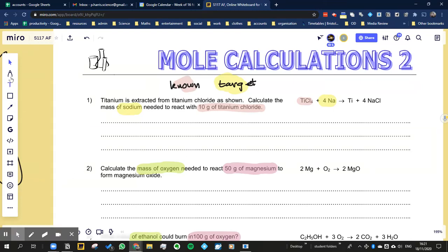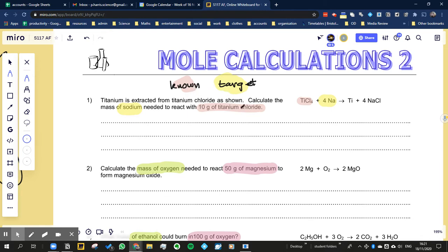We're going to try to answer some of these questions now. What we've done first is we've identified the known substance - the substance that we know the mass of. They usually want you to take the mass of one thing and work out the mass of something else. We've identified the known substance in the formula and in the text, and then the target substance.